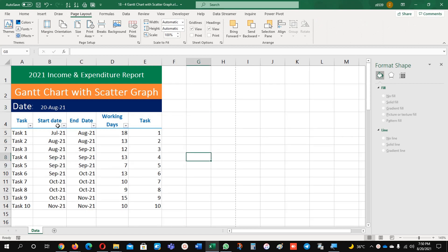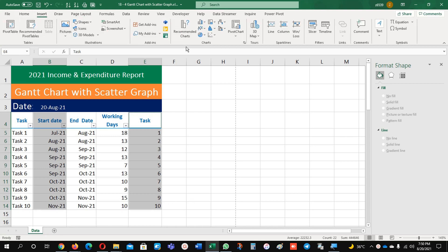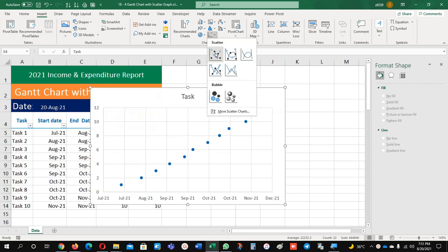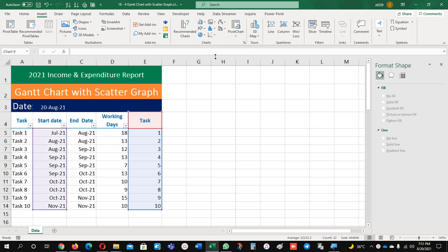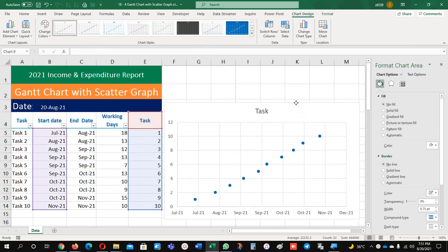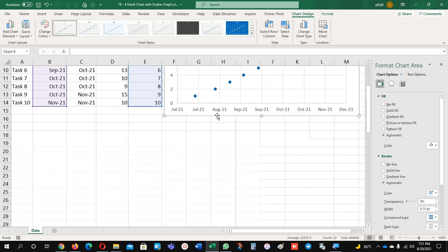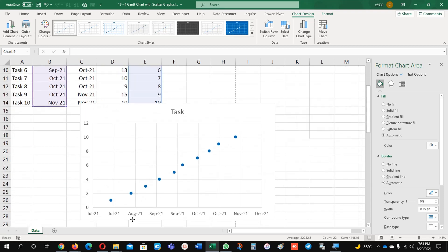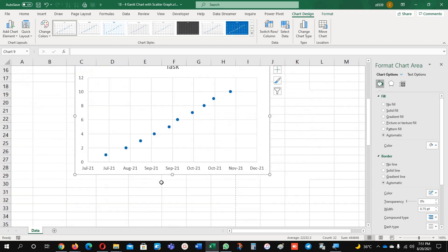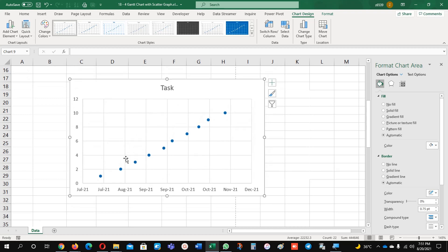Now all my information is available. Just highlight the start date, hold the Ctrl key and select task as well. Now go to Insert, and select the scatter chart. This is the scatter chart. Now you can see it here, I will make more clarity.